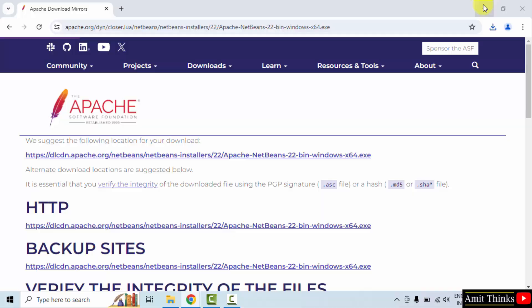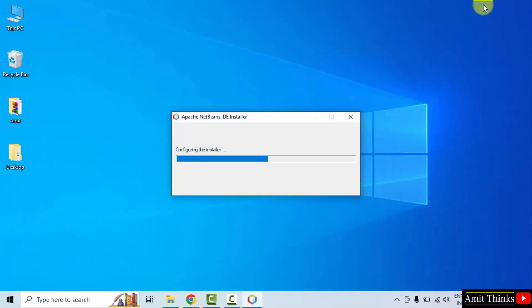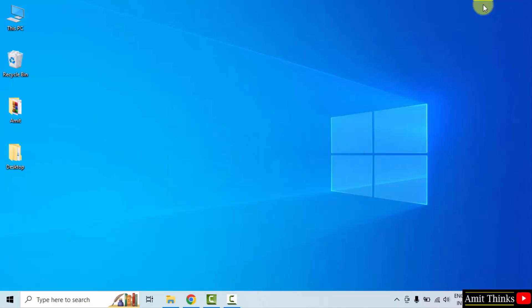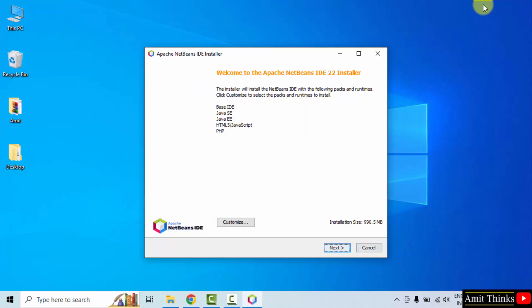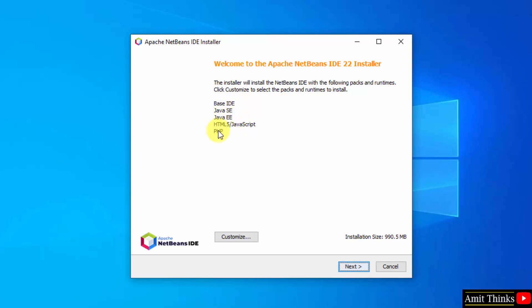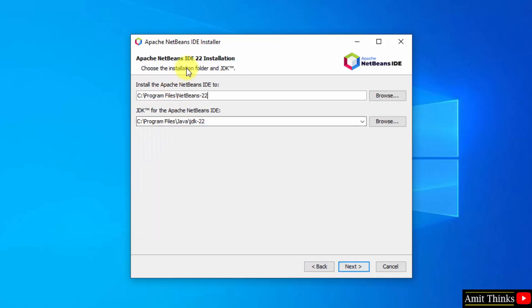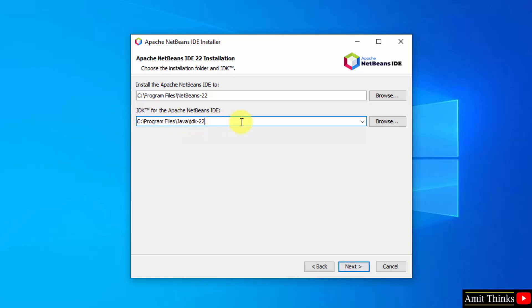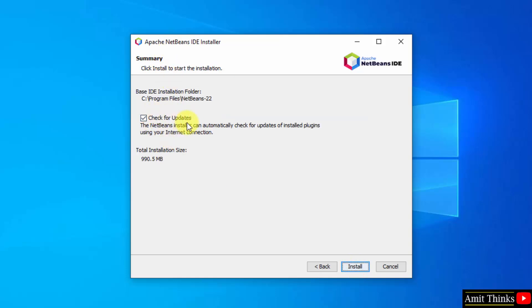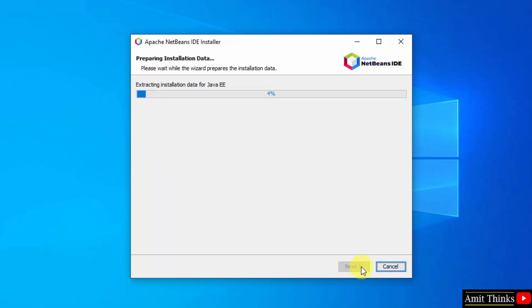Choose a mirror and click the first one — the exe file will download now. Once downloaded, right click and click open to begin the installation. The installer will install the base IDE, Java NetBeans, NetBeans for HTML, and NetBeans for PHP — total installation size 990 MB. Click Next, accept the terms, click Next. NetBeans 22 will get installed in the following location. It automatically detected and added our Java JDK path. Click Next, then Install.